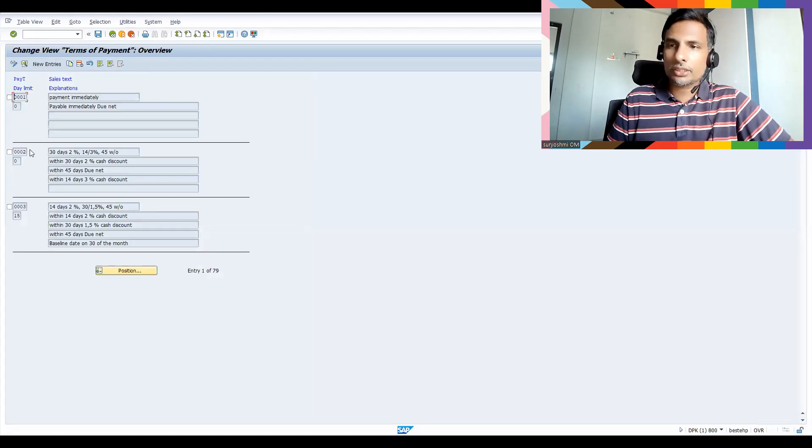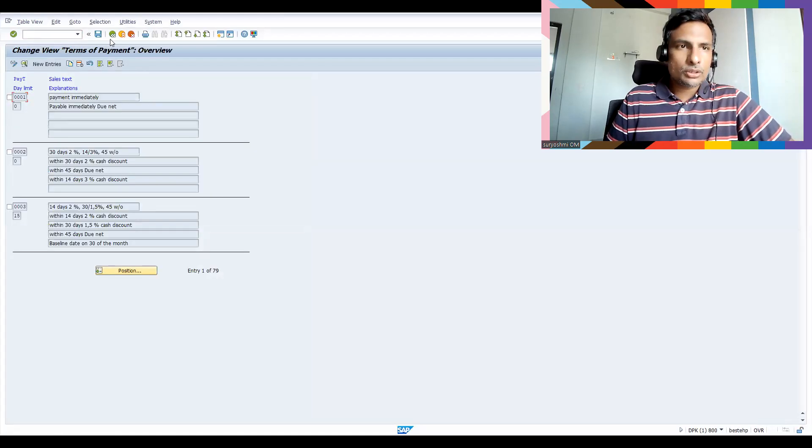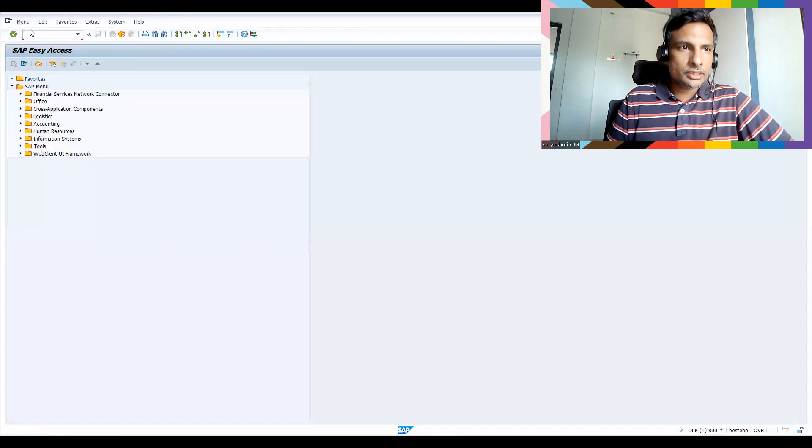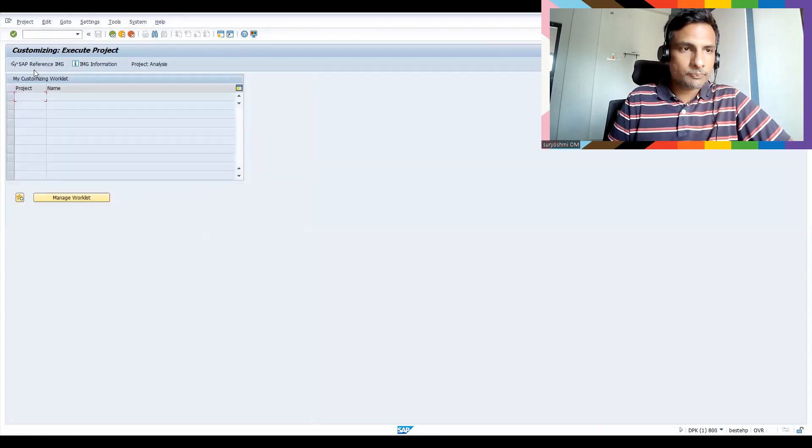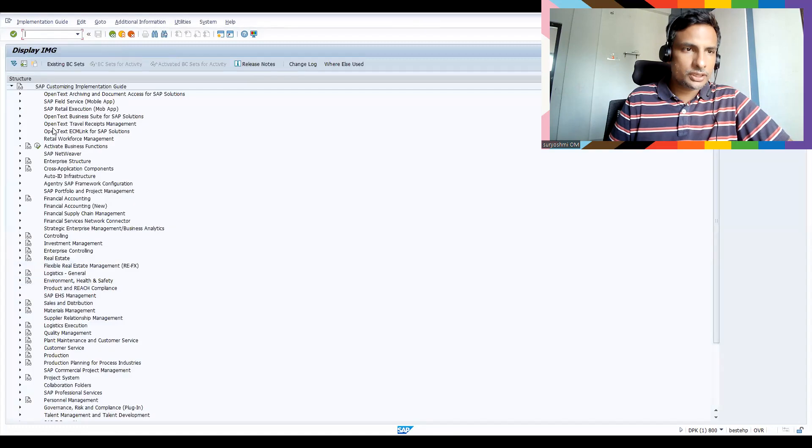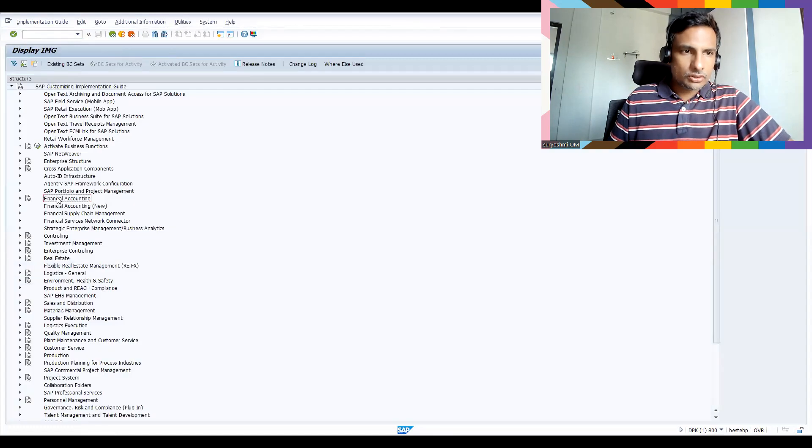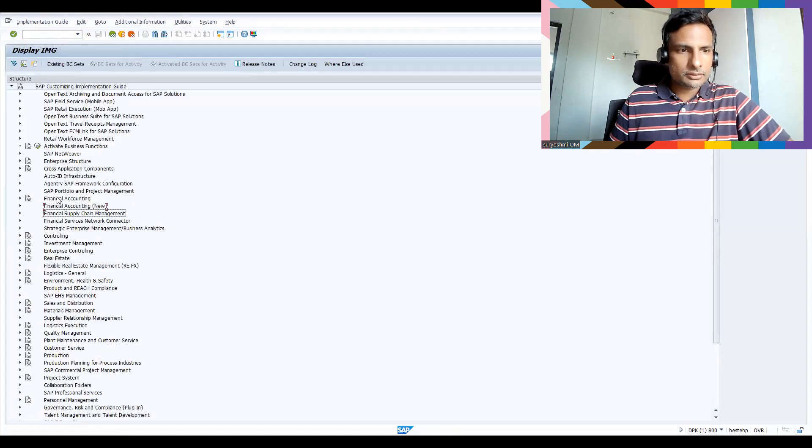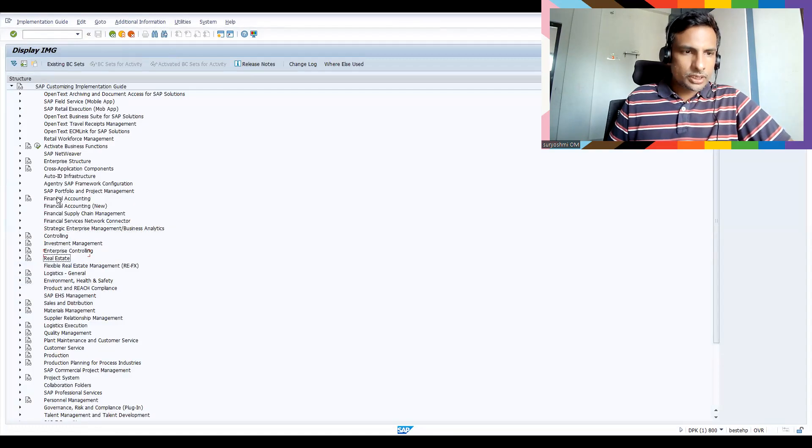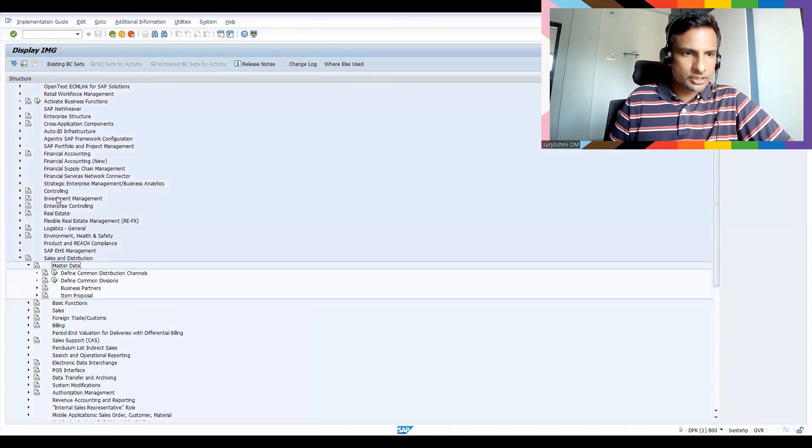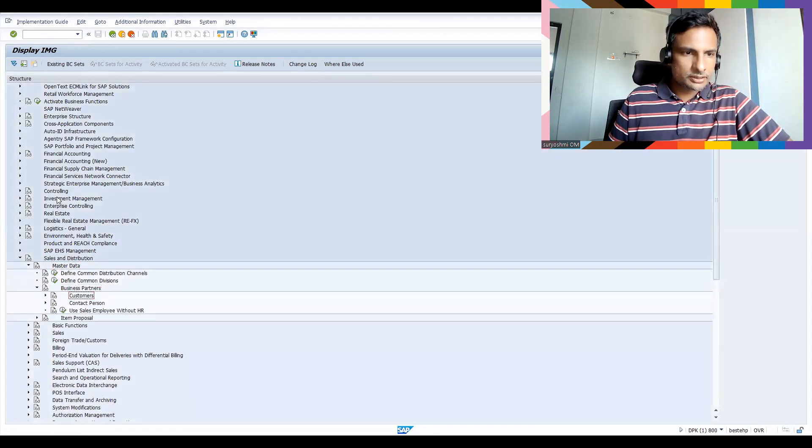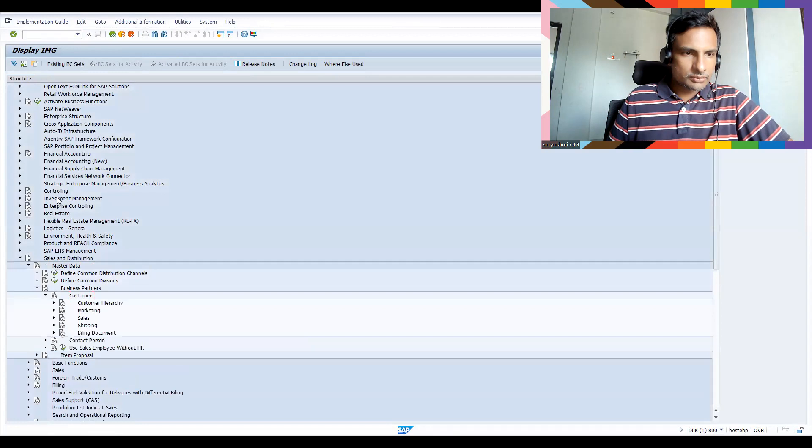So let's come here. If you come here, there is something called Sales and Distribution. In this master data, go to business partners, customers.